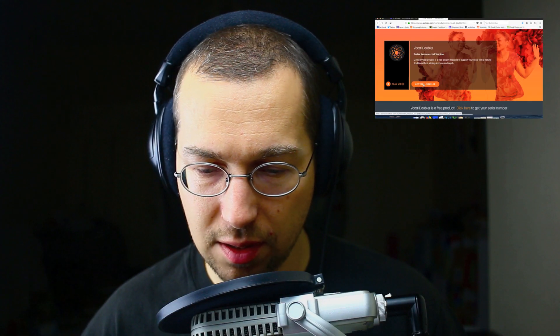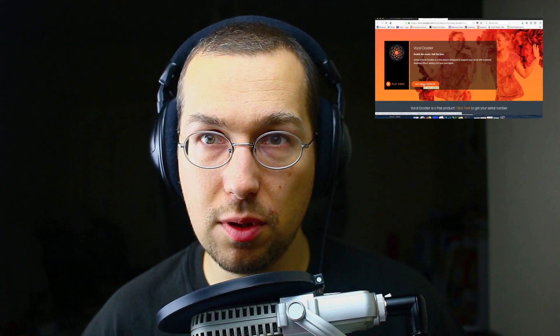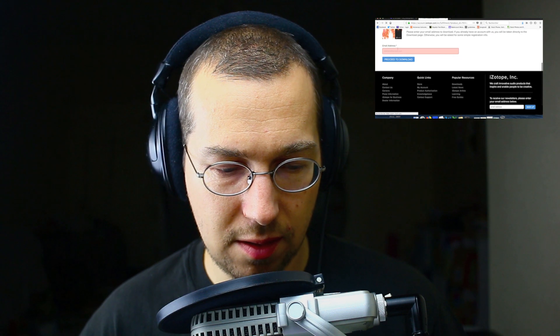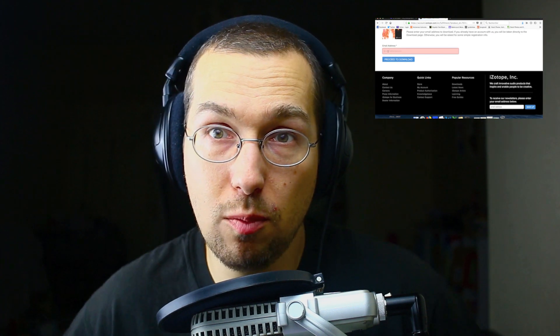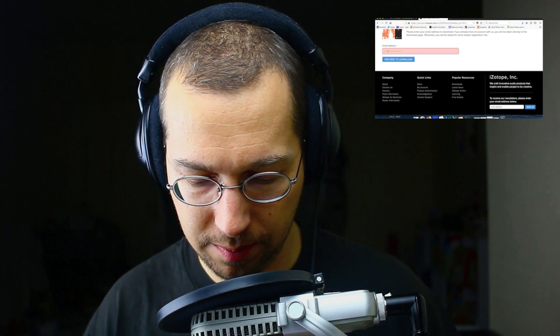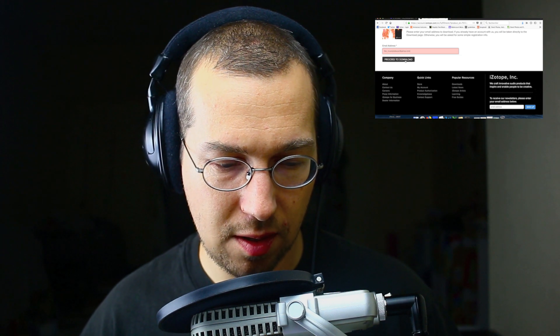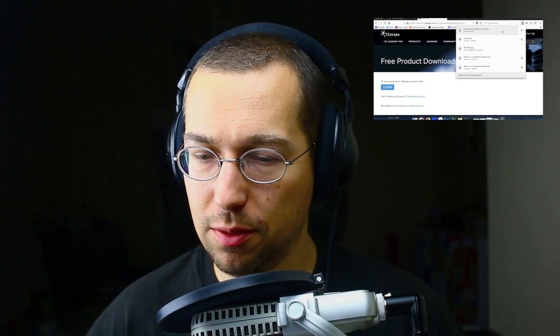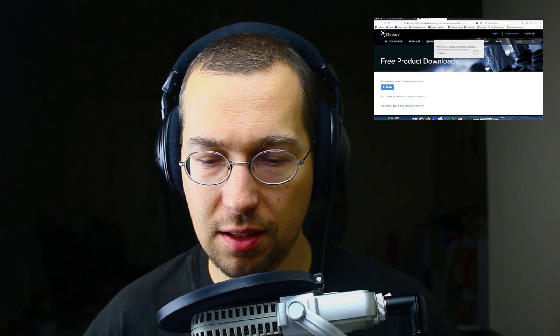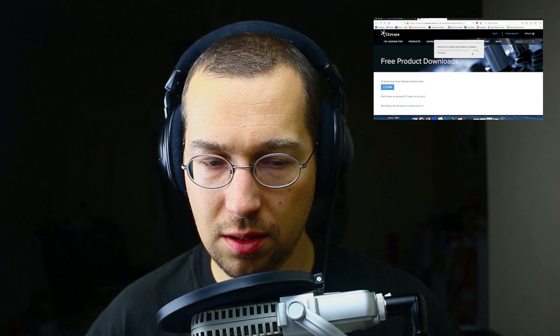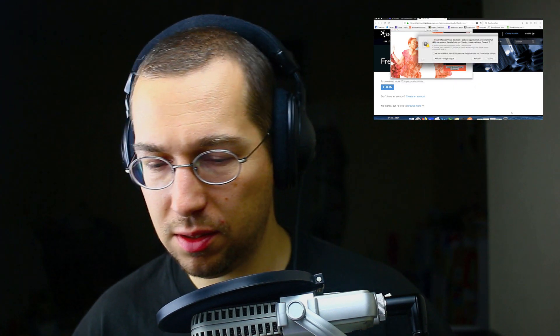Let's go directly and get the Vocal Doubler. I have to put in my email address — no problem — and proceed. I have it now, I will install it.